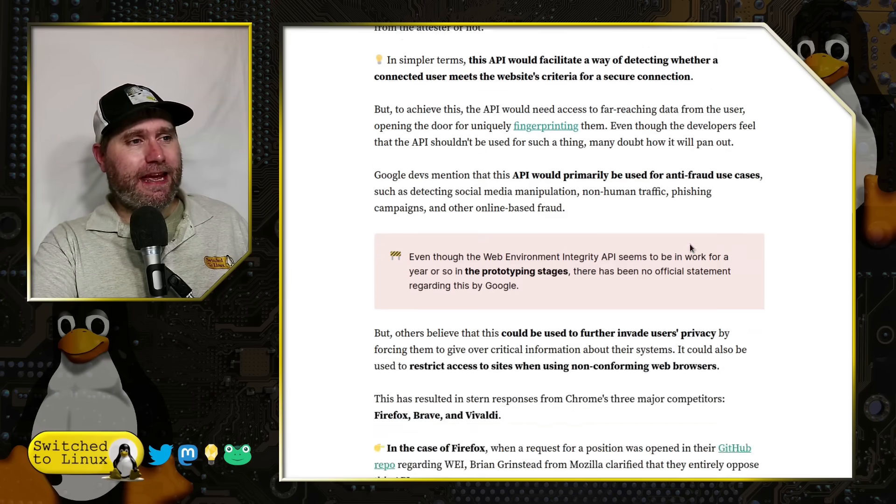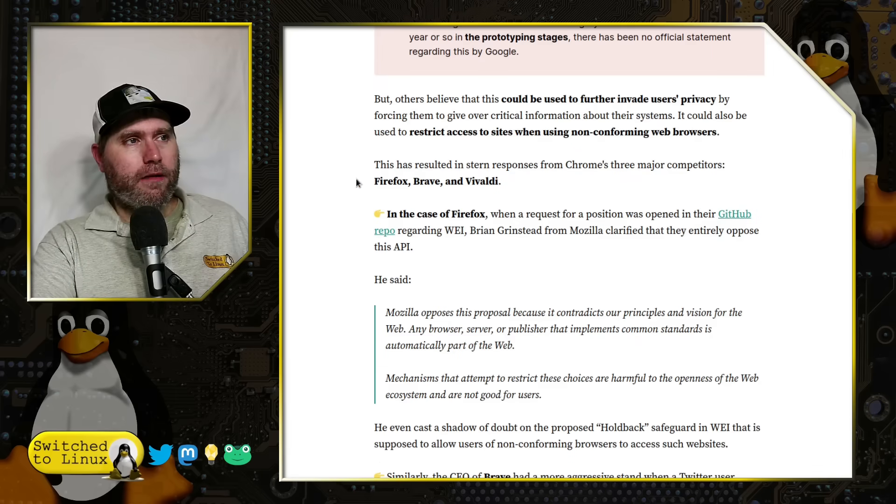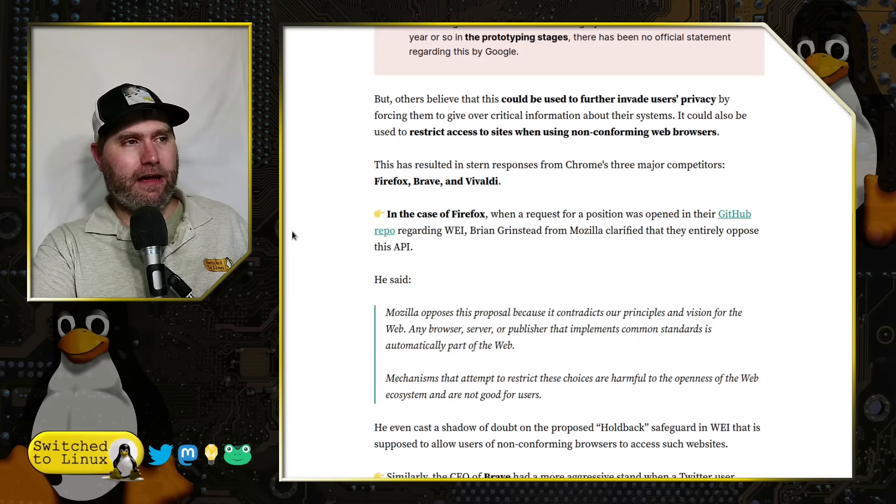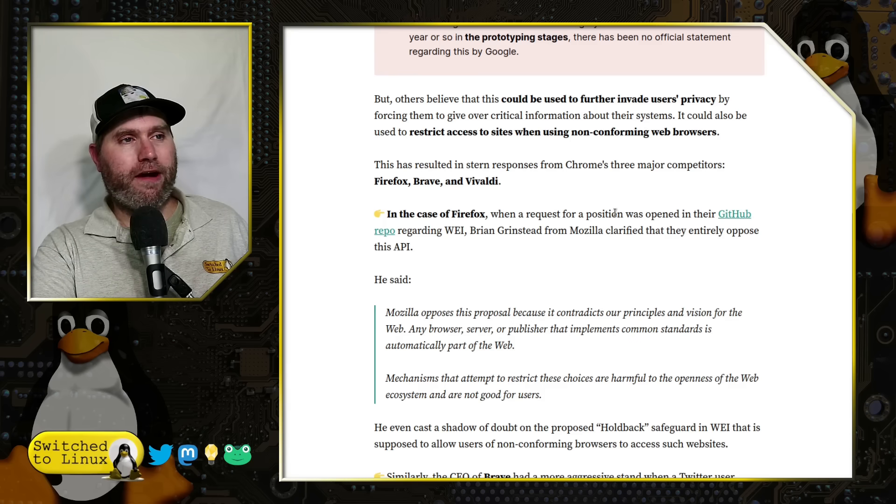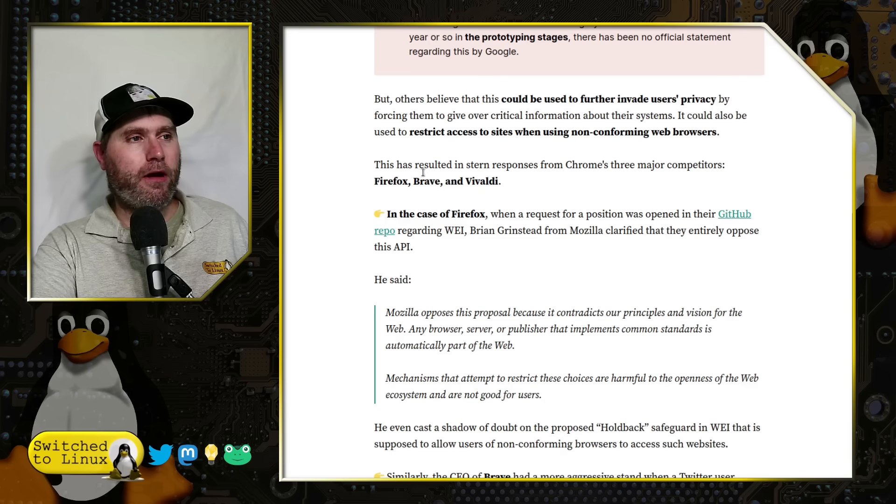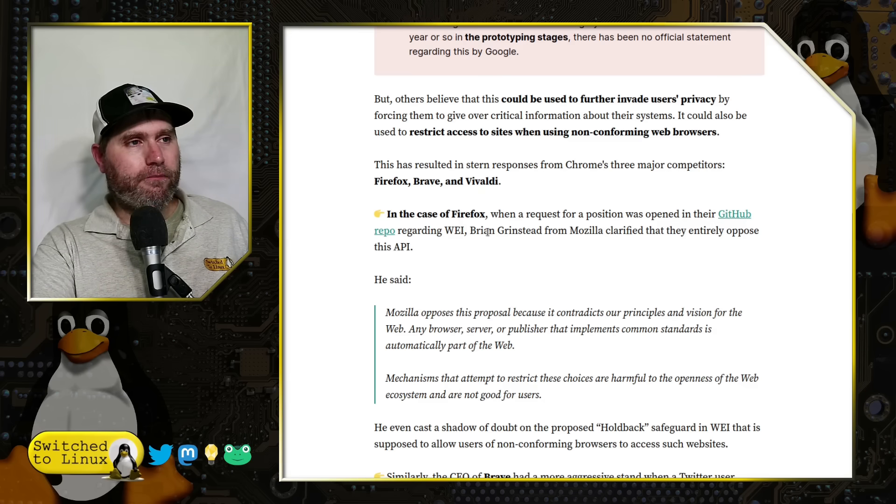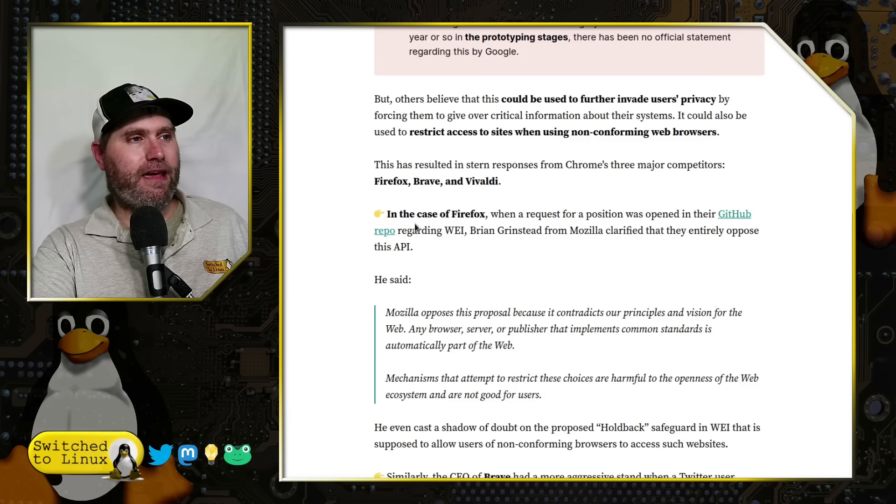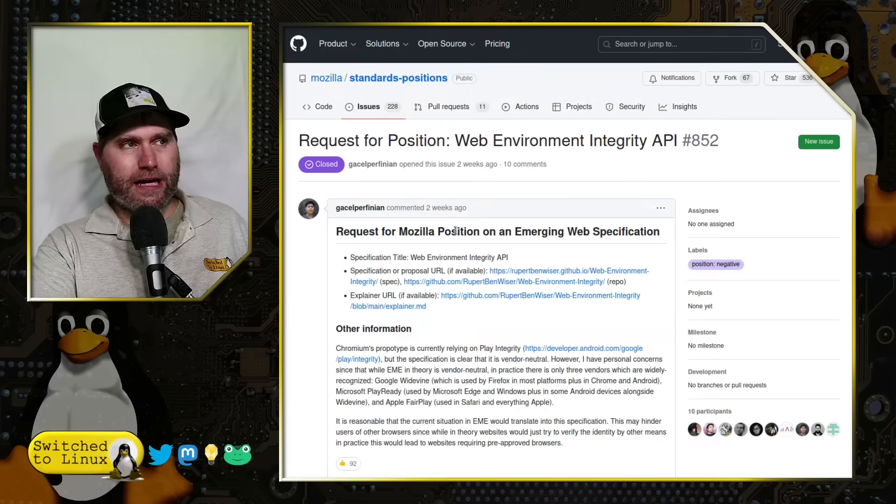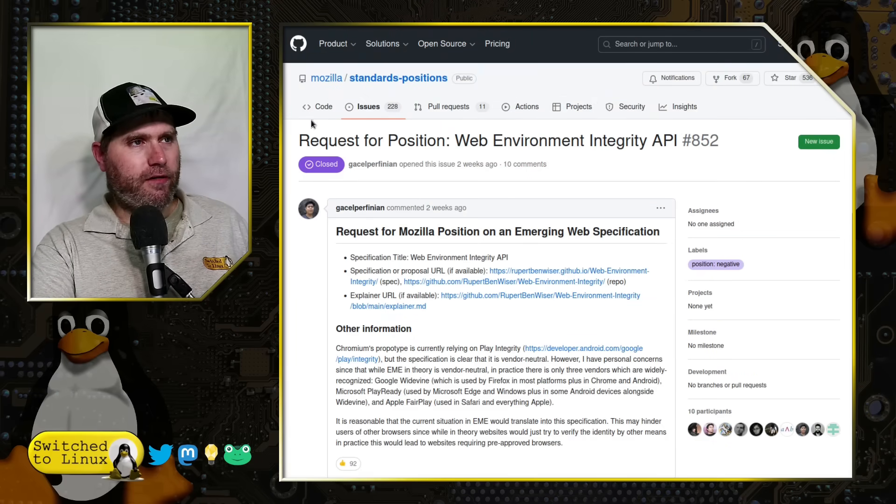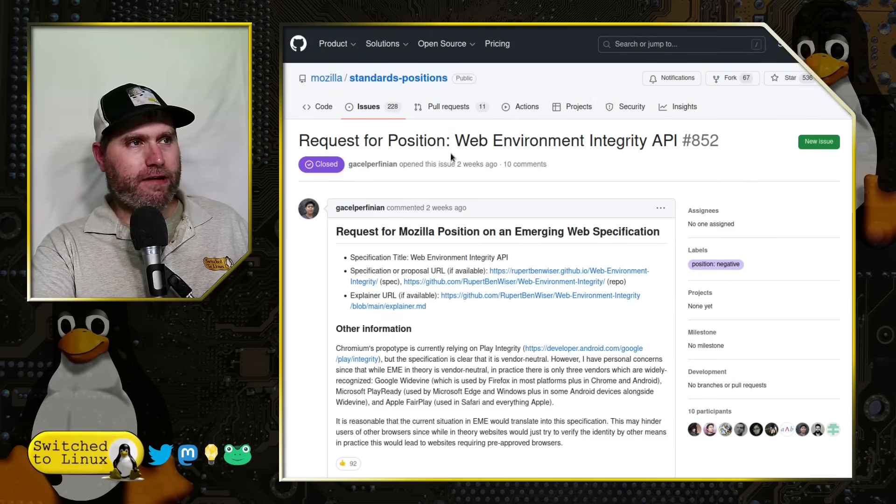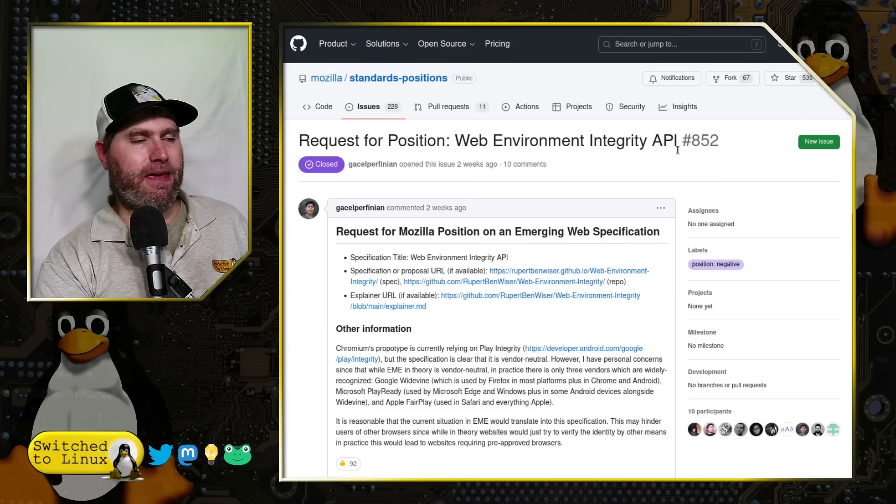Getting into the bottom of the article, Firefox and Brave both have issued responses. In the case of Firefox, when a request for position was opened on the GitHub repo, Brian Grinstead from Mozilla clarified they entirely oppose the API.